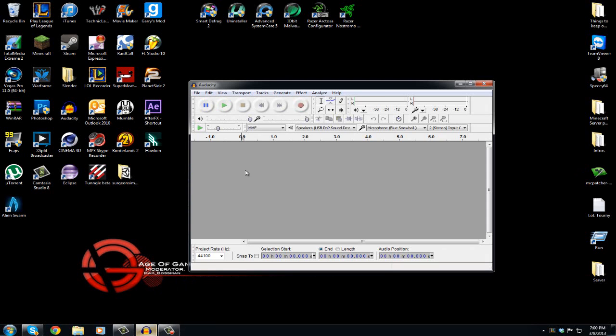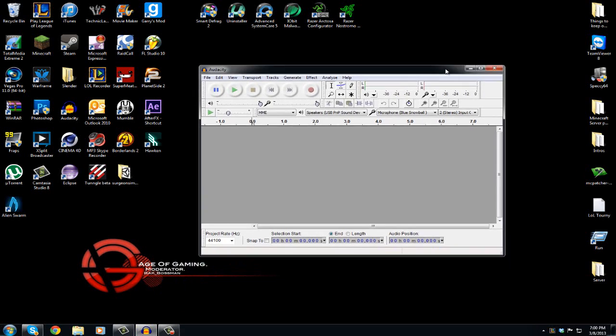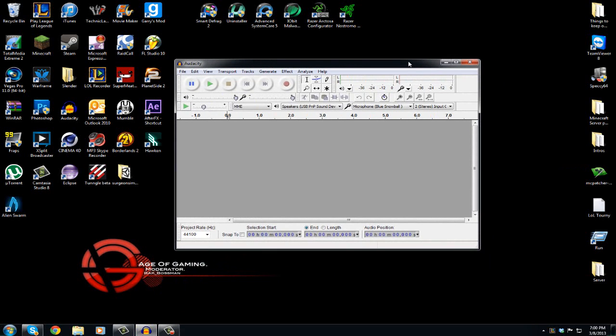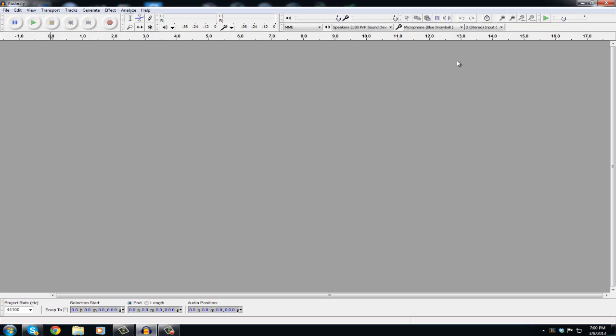First what you want is Audacity, link in the description below if you don't have it. Pretty much what it is is it records your voice and I use it when I do commentaries on Call of Duty and other stuff like that. So let's get into it.